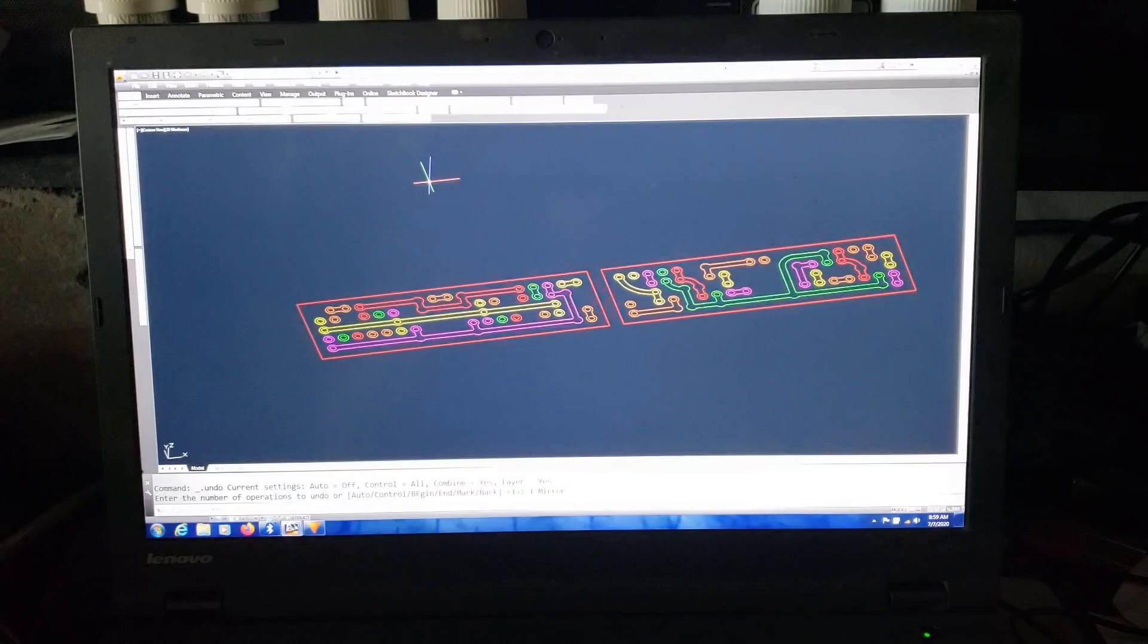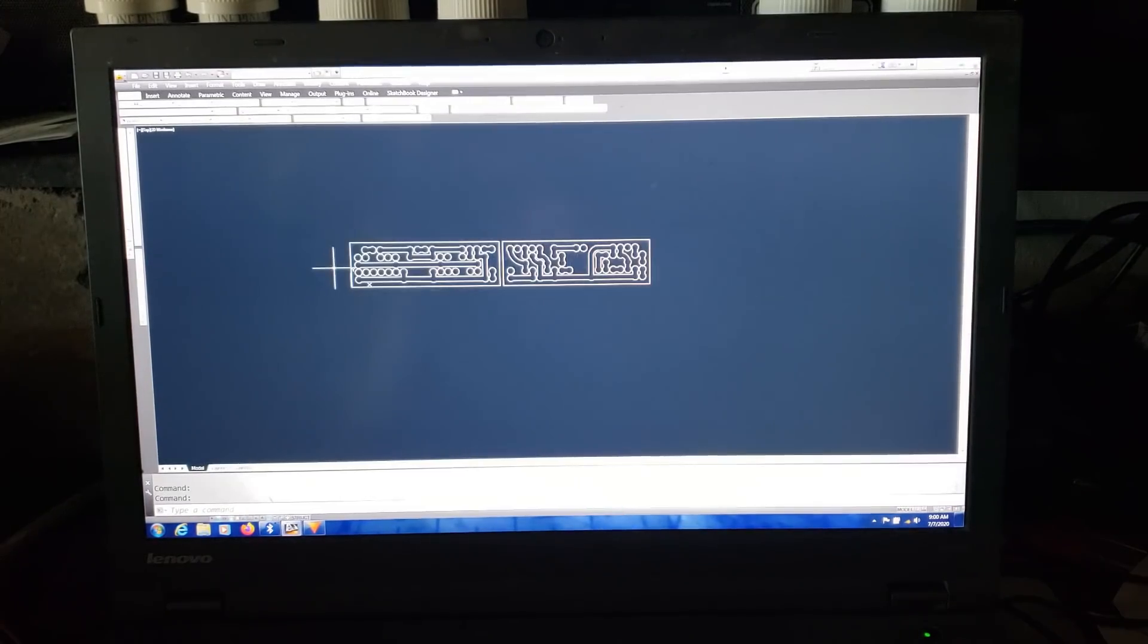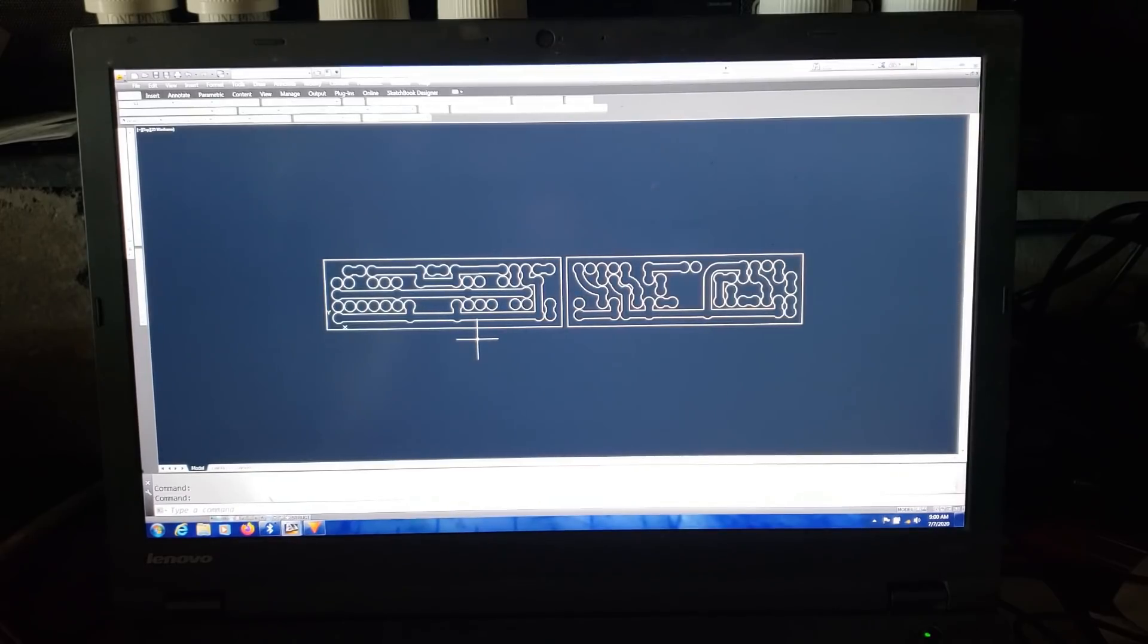After the design for the traces is finalized, I offset everything for the curve of the laser and get it ready for cutting.